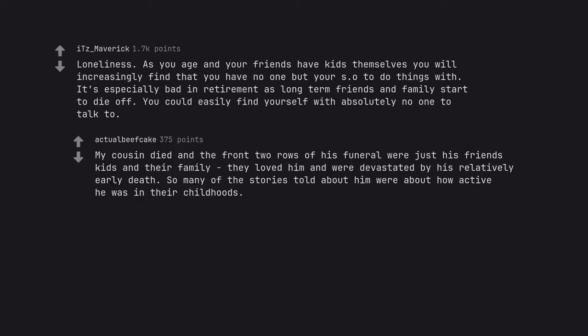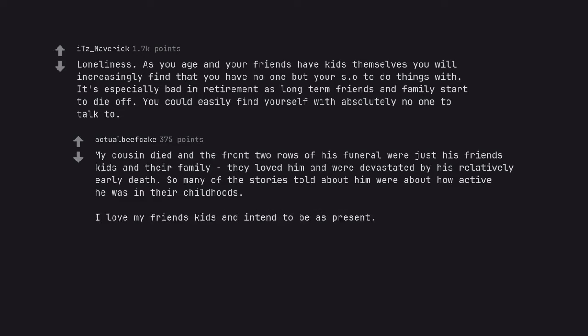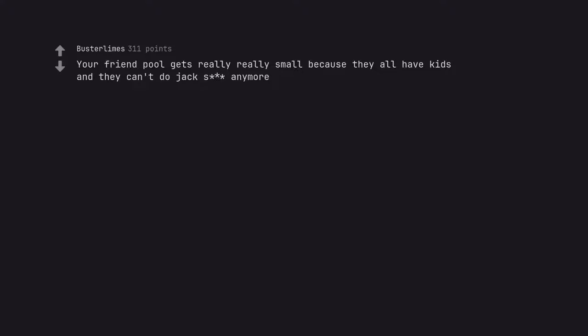My cousin died and the front two rows of his funeral were just his friends' kids and their family. They loved him and were devastated by his relatively early death. So many of the stories told about him were about how active he was in their childhoods. I love my friends' kids and intend to be present.